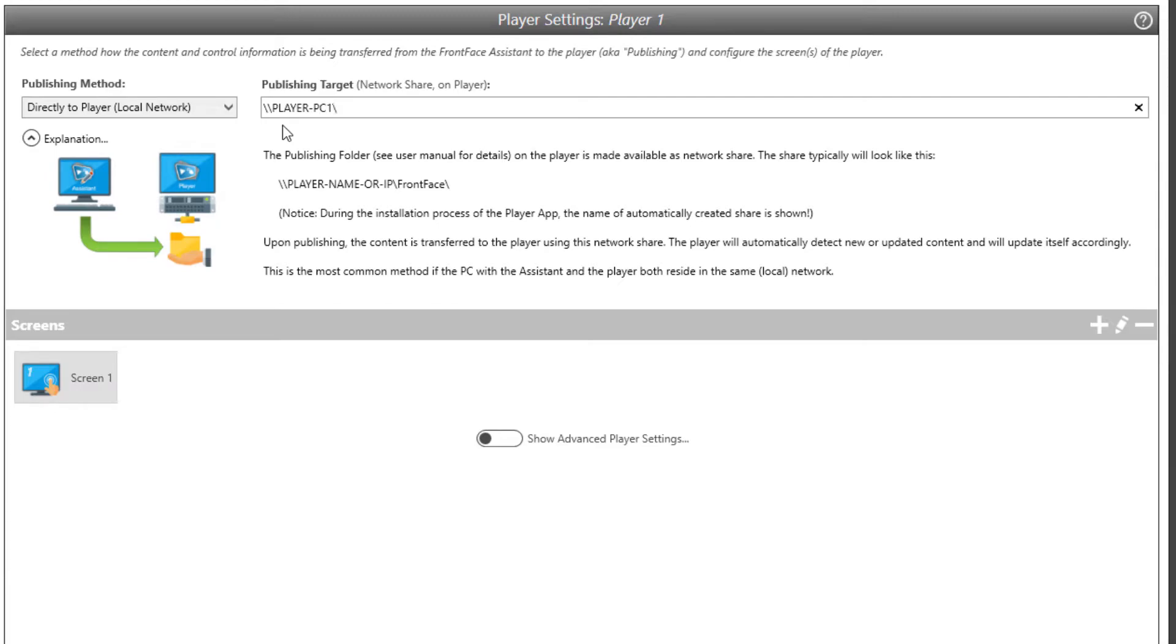Also, specify the UNC path to the publishing folder of your player PC as publishing target. Usually, this is backslash, backslash, name or IP address of the player, backslash, frontface. Now that you've set up your infrastructure, it's time to create some content.